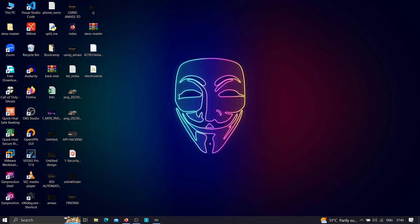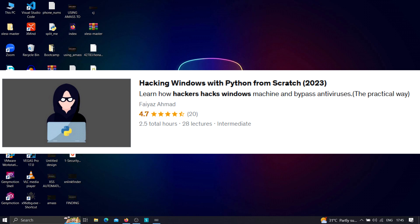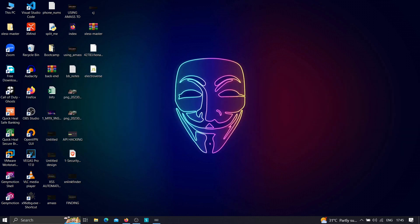If you like the way I teach, I'm currently running two courses: the first is 'Bug Bounty: The Ultimate Guide to Hunt Account Takeovers,' where you'll learn to find vulnerabilities resulting in account takeovers. The second is 'Hacking Windows with Python from Scratch,' where you learn how hackers create payloads, bypass antivirus, execute system commands, and upload/download files. Both are hosted on Udemy — the links are in the description. Keep learning and thanks for watching!